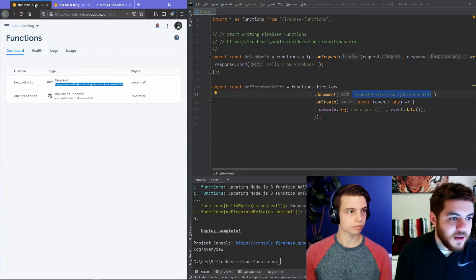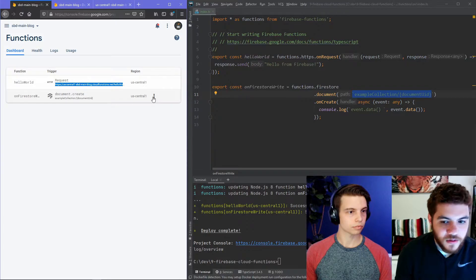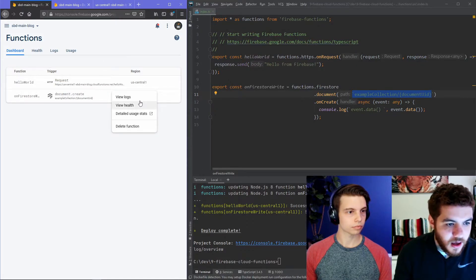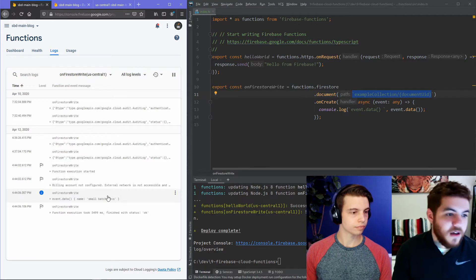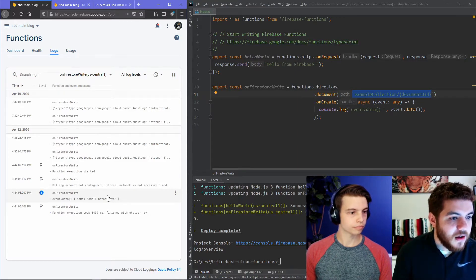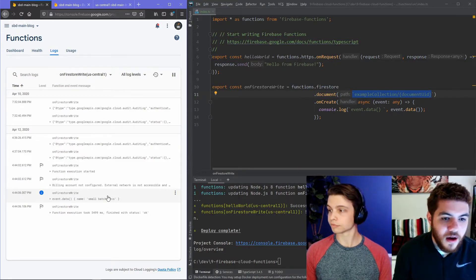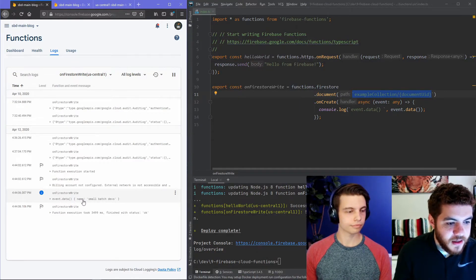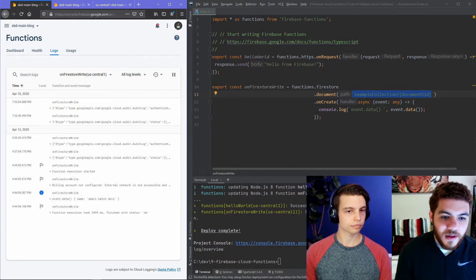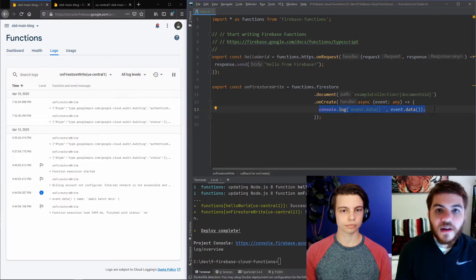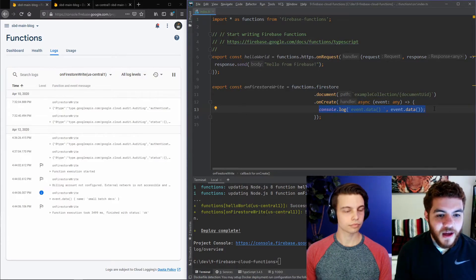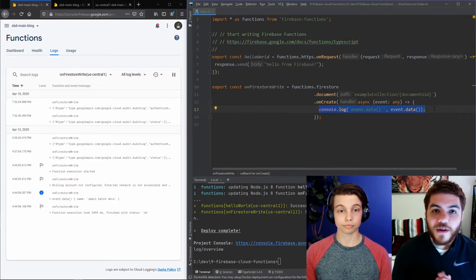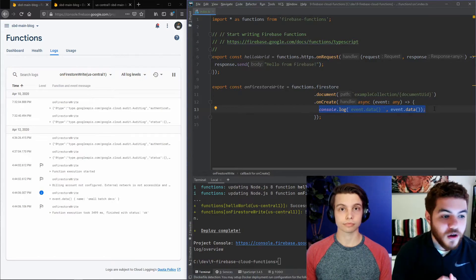So now we can navigate back to our Firestore and view the logs here. So, you can see here in the logs of our on Firestore write function, we have the event.data. And it actually prints out what we added to this document, exactly what our console.log is actually outputting. Both our Firebase functions work now.